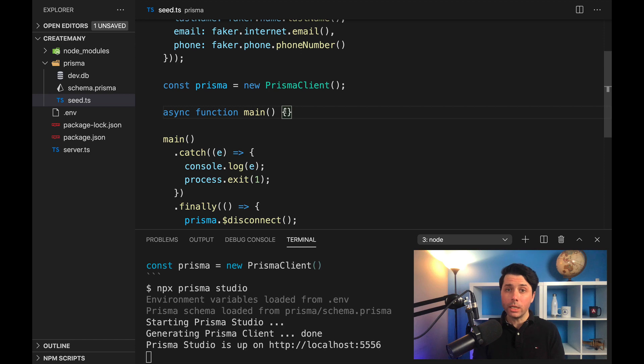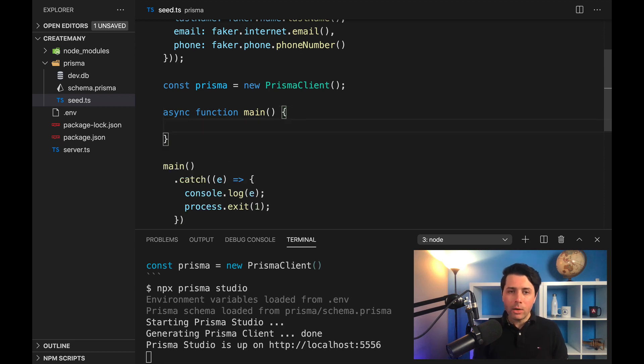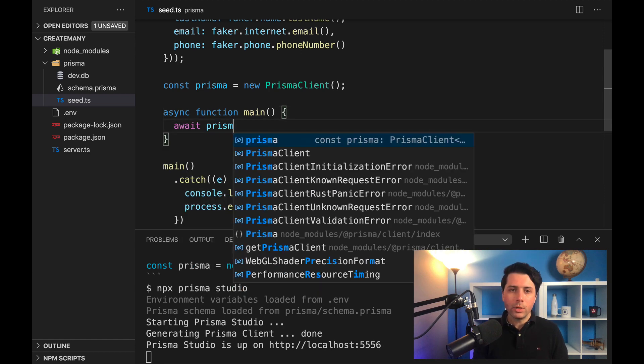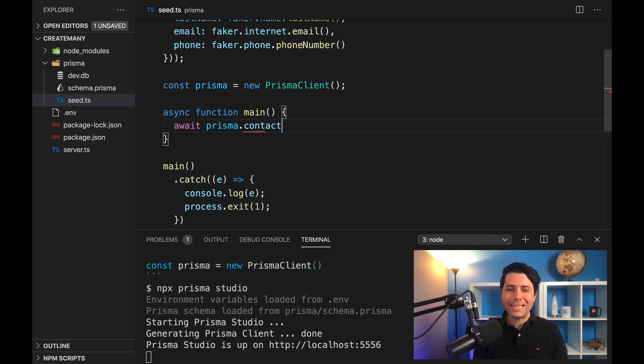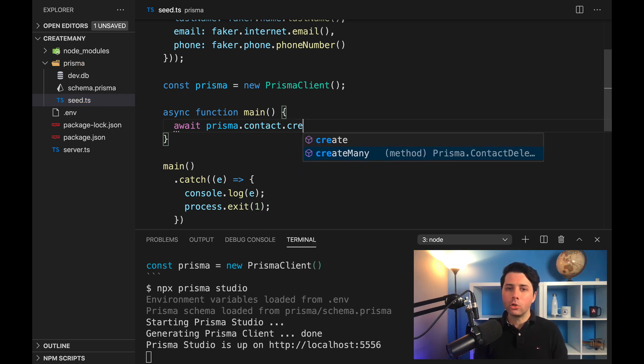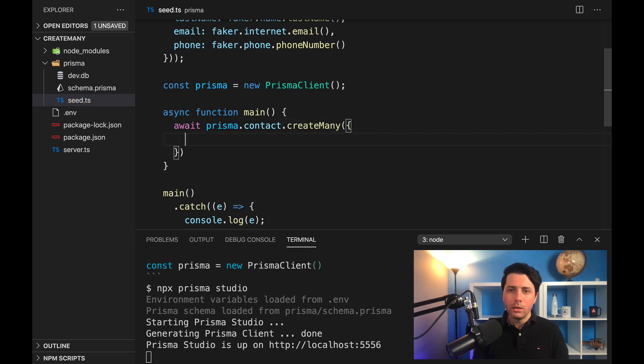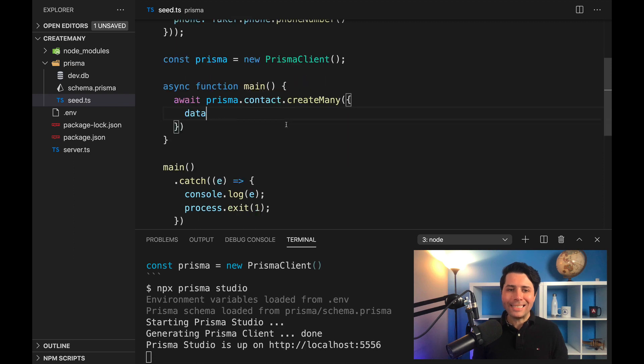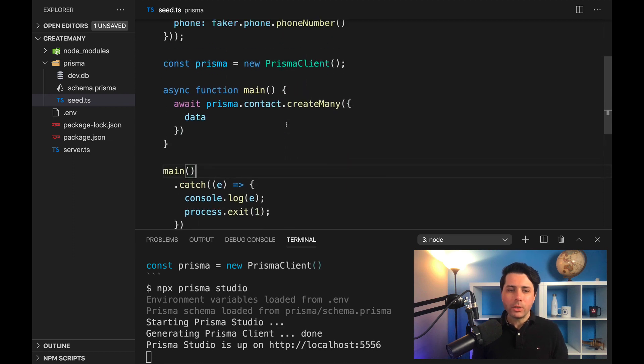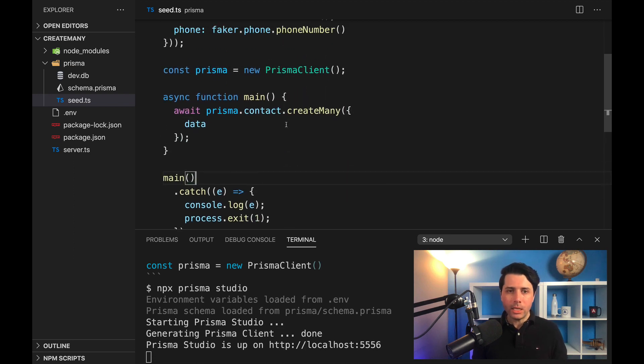Now, in our main function here, we want to insert it into our database. To do that, we can simply do await prisma.contact.createMany—there's our create many method—and we can just say let's create that data. So that should be all we need.